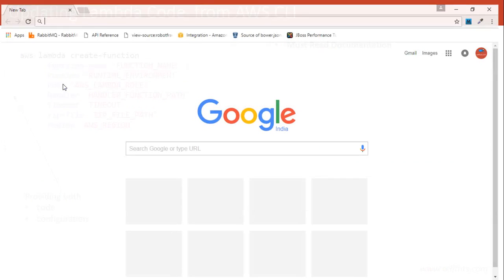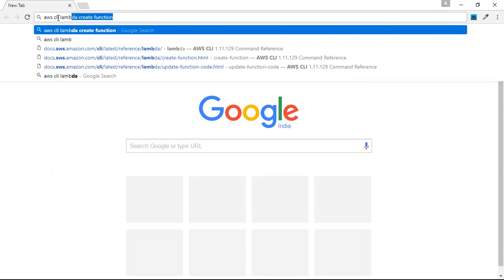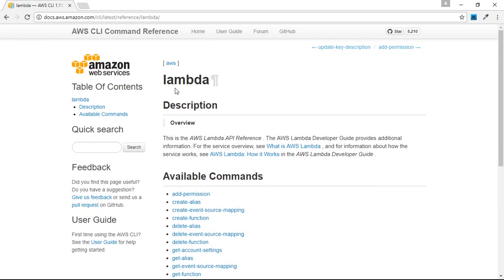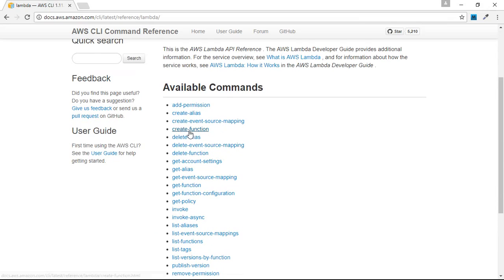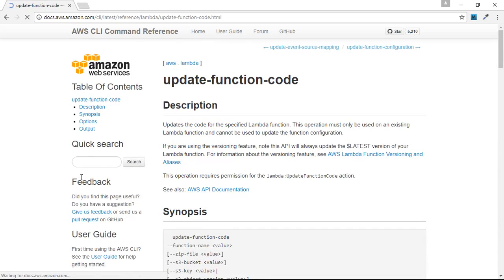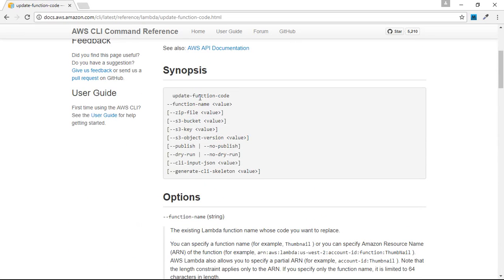We'll go to our browser and search for AWS CLI Lambda. This gives us a link to the AWS CLI documentation, and inside the documentation for the Lambda service, we can see create-function which we already covered, and then update-function-code and update-function-configuration. In the synopsis, update-function-code accepts function name as the mandatory parameter and the rest are optional — things in brackets are optional, things without brackets are mandatory.